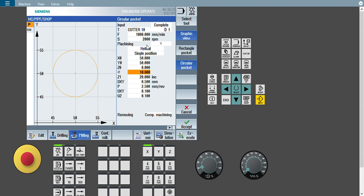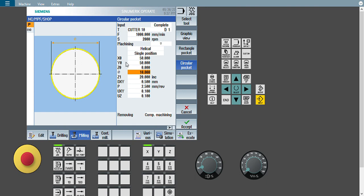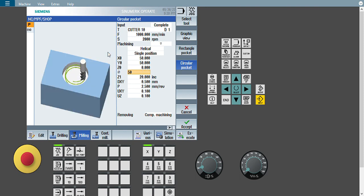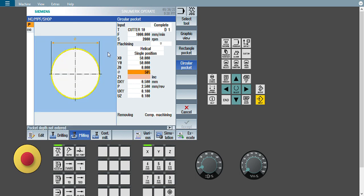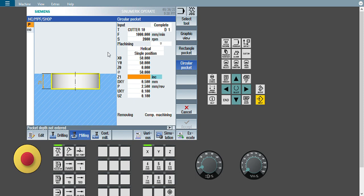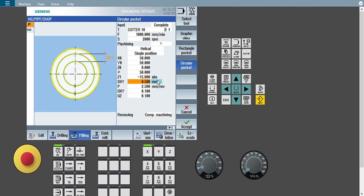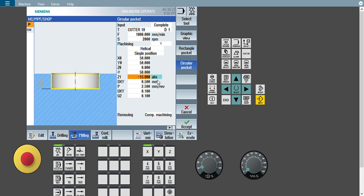What should be the diameter of my circular pocket? If I press graphic view again, this type of animation will appear in front of me. My circular pocket dimension should be 50 mm, so I will give 50 mm. Z1 is the total depth of my circular pocket — I am giving 15 mm. If you give it incrementally, you need to give positive 15. If you want to give it absolutely, press the select button and give minus 15. Up to minus 15 mm I want to create the circular pocket.